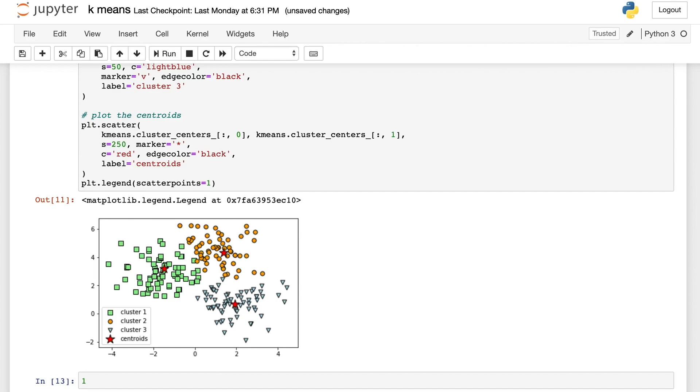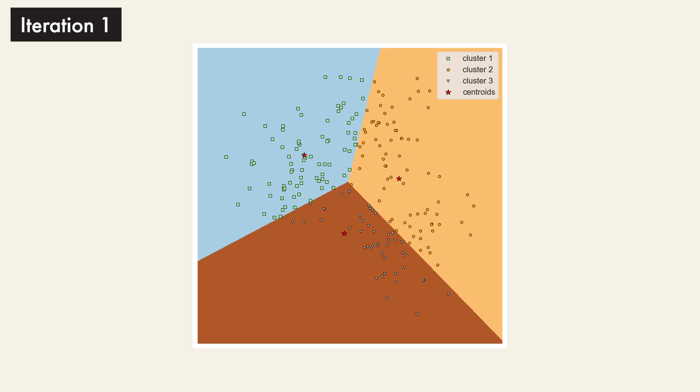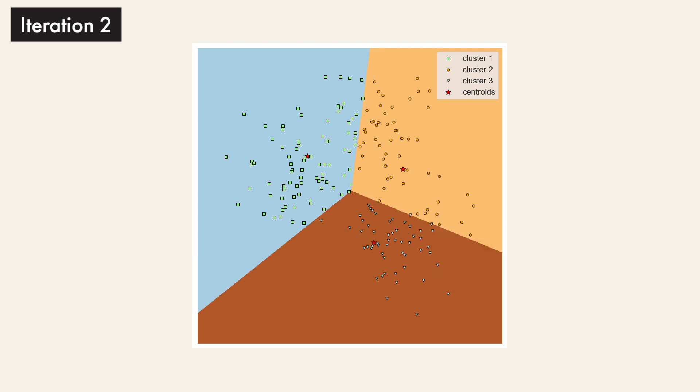Finally, let's have a look at the animation of the k-means clustering algorithm. Starting from iteration 1, for this particular example, the model converges at around 7 iterations.